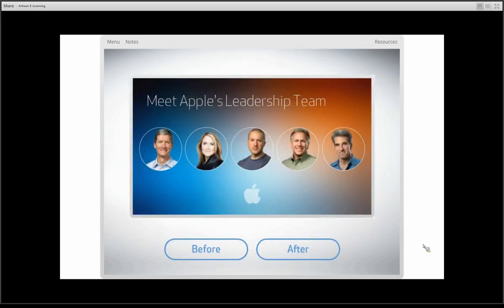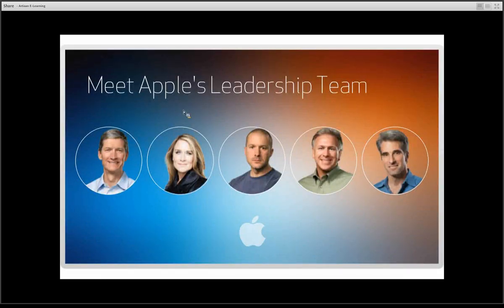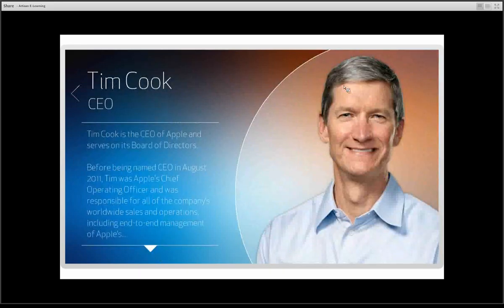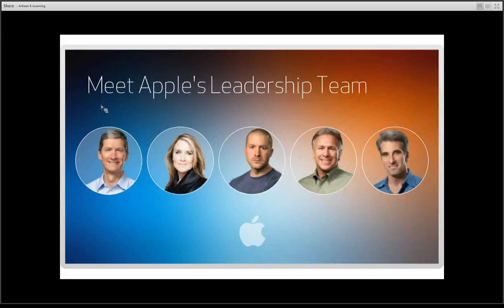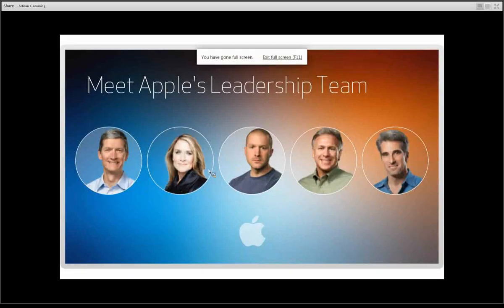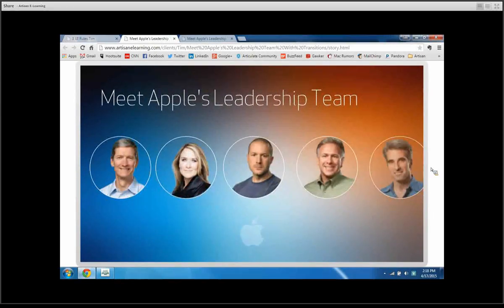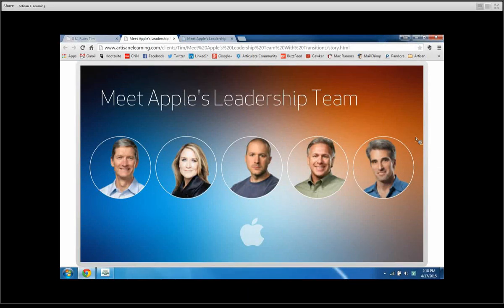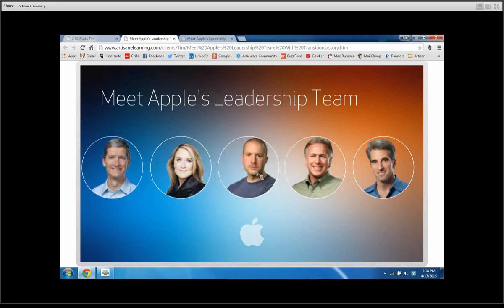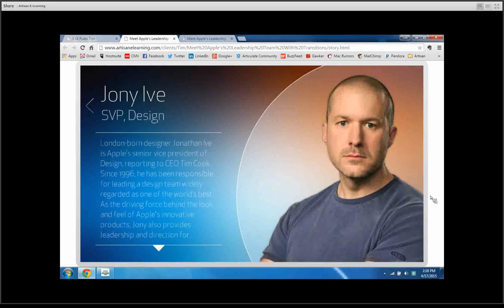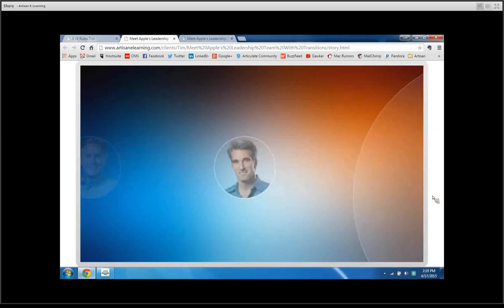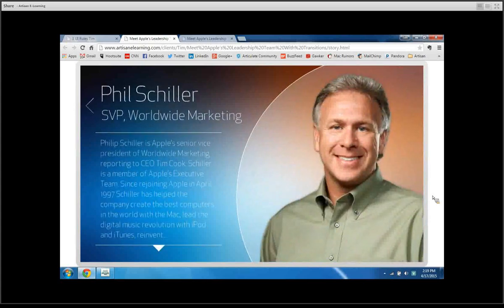Here's a great example — a demonstration I built for an Articulate e-learning challenge called 'Meet Apple's Leadership Team.' In the before example, it looks beautiful graphically; you click on a person like Tim Cook and see their picture and information. However, in the after example with animations added, you can see that everything animates out and the new content animates in, creating a building of information. You're able to see where you came from, where you're going, and ultimately how you got there.